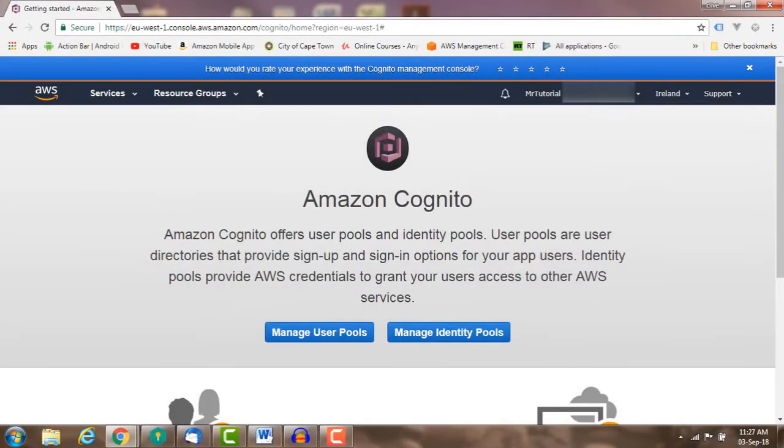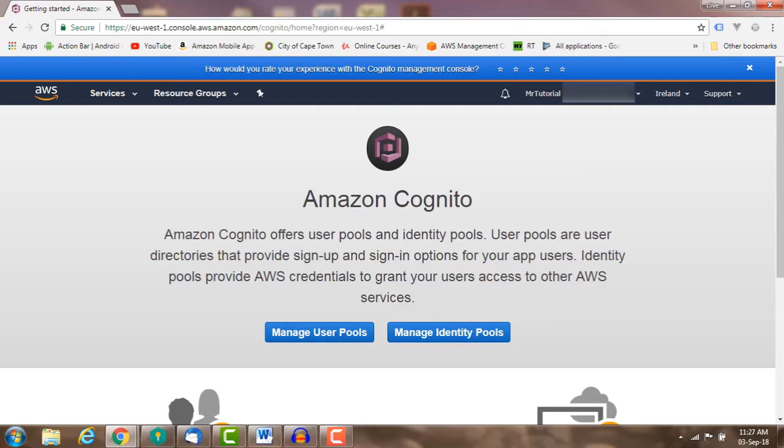User pools enable users to sign up and sign in to your web or mobile apps. Once you have a user pool, you can create, confirm, and manage user accounts. You can also import your existing users into your new user pool. This enables a seamless migration of users from an existing user directory to your user pool.